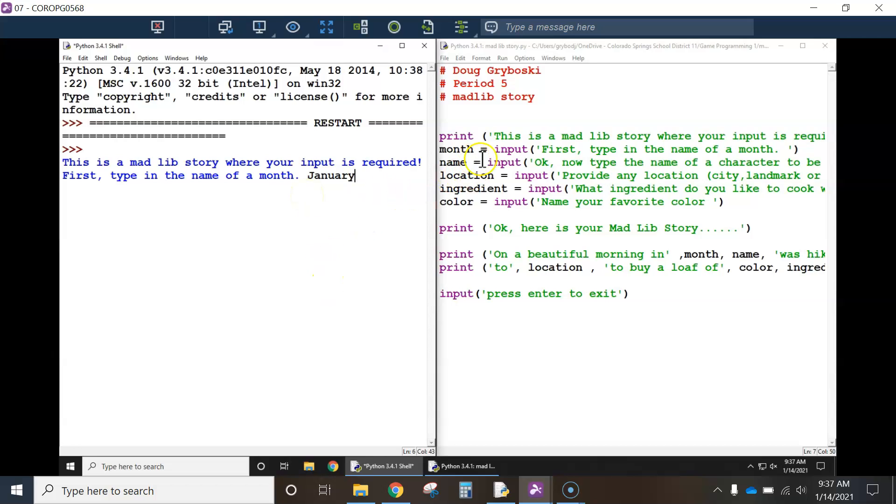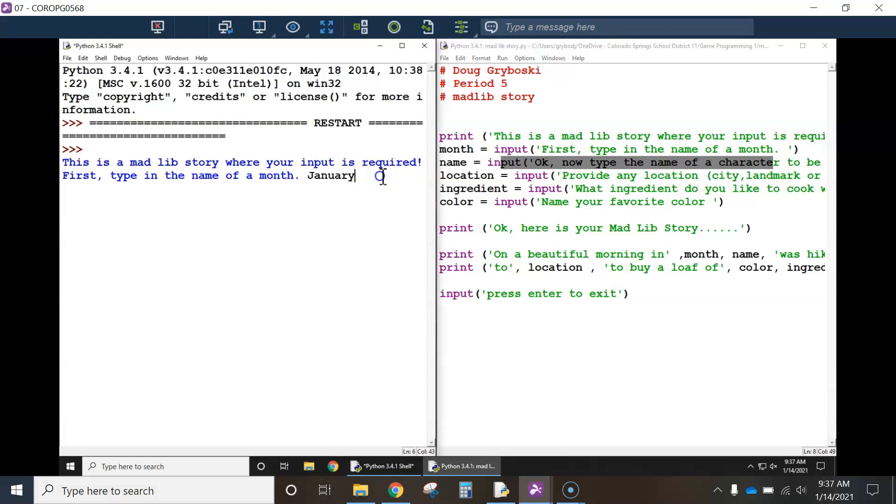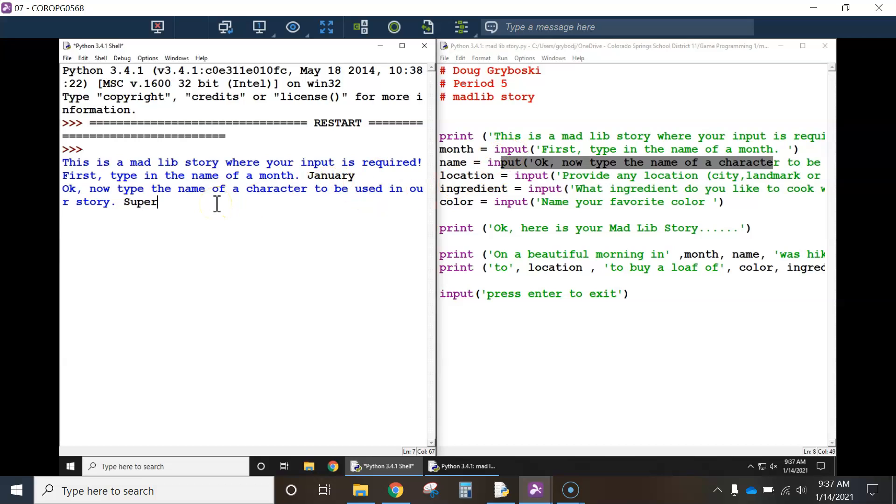what do you expect to happen? The next input command you put out on the screen. So I hit enter. Okay, now type the name of a character to be used. So, now provide any city, landmark, location. So I'll type in Pike's Peak.